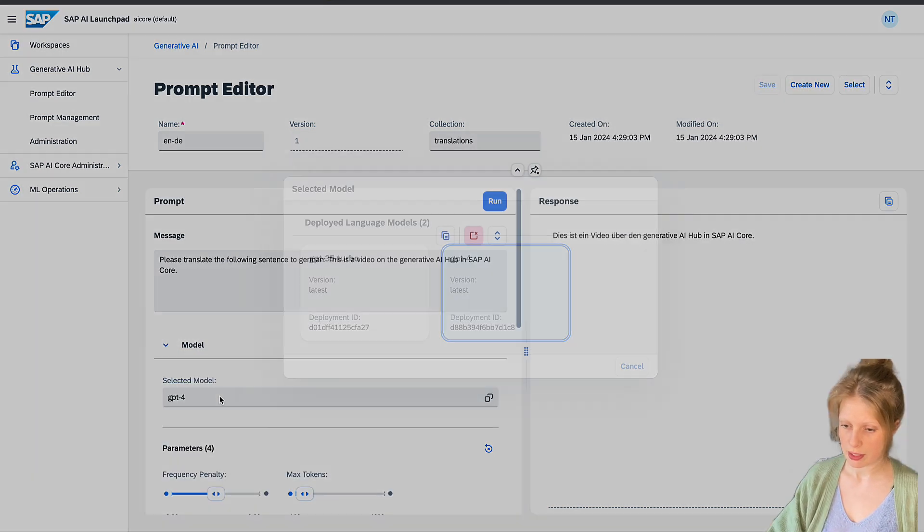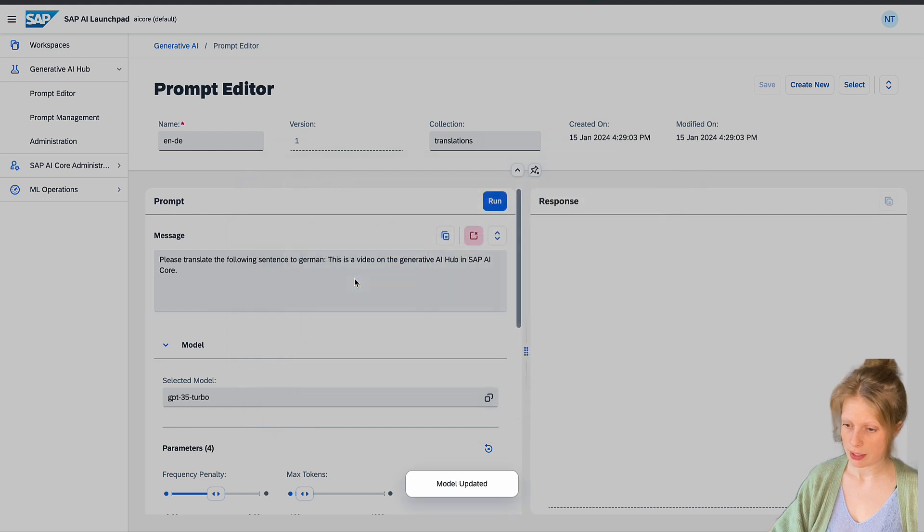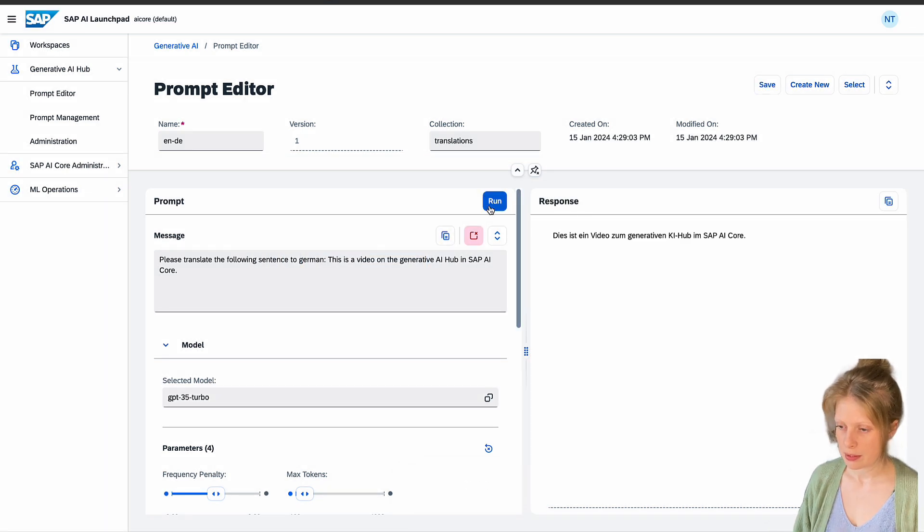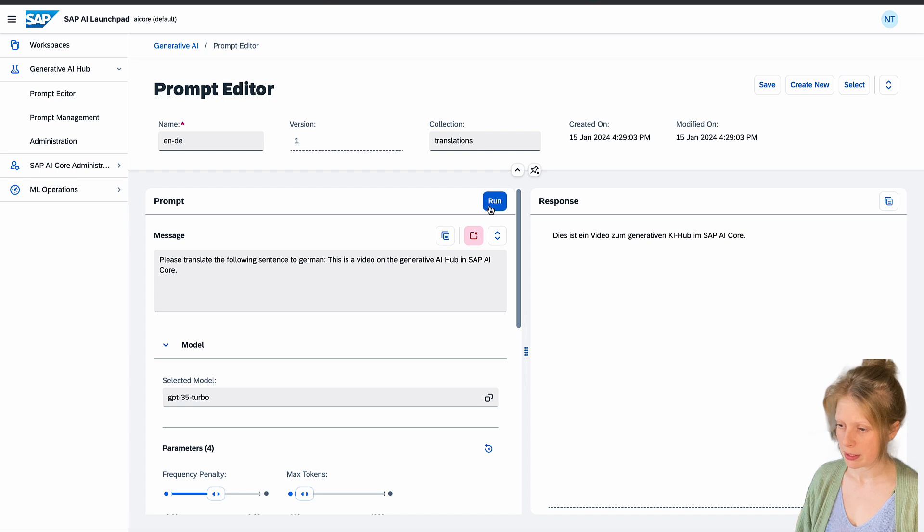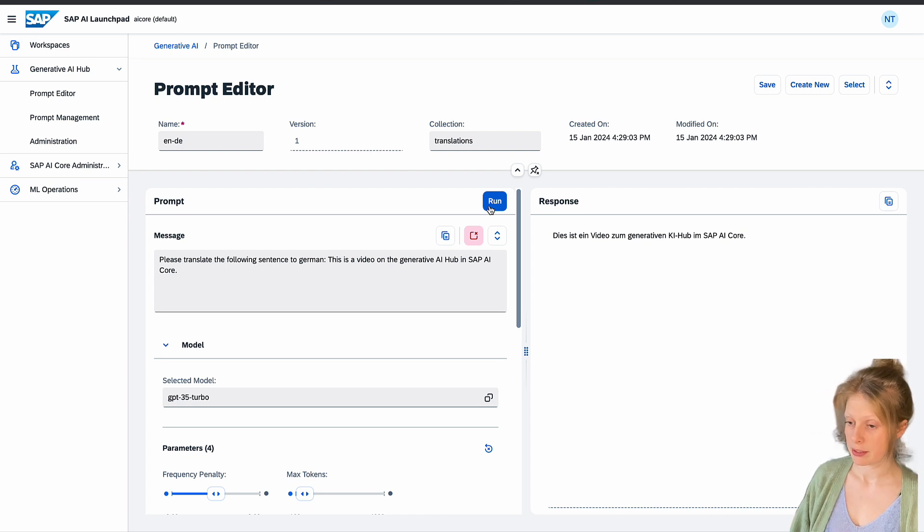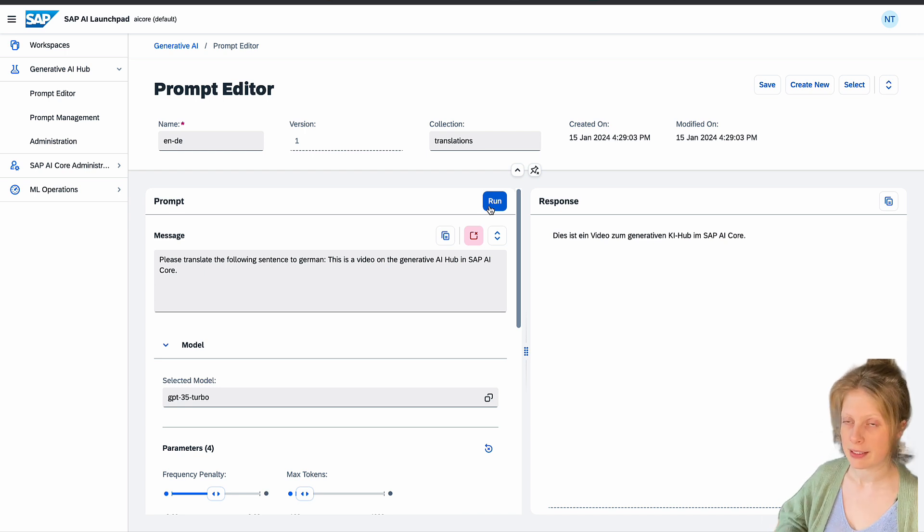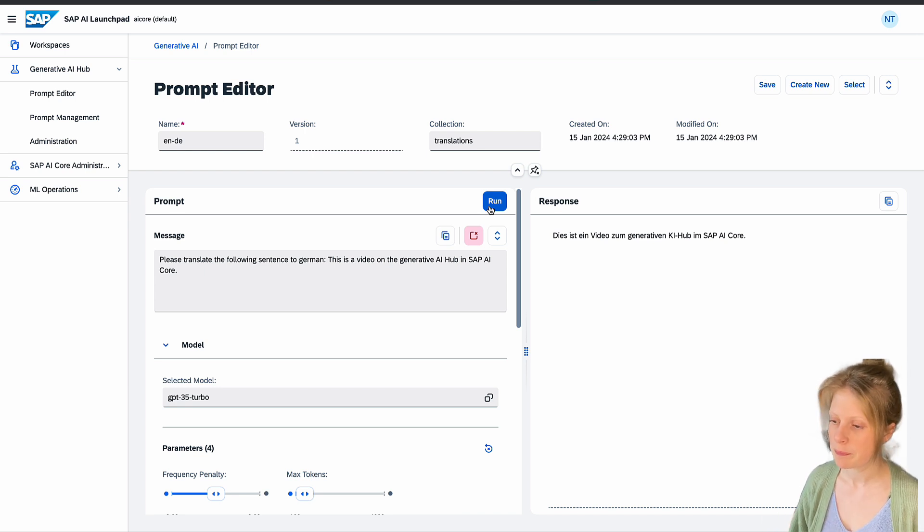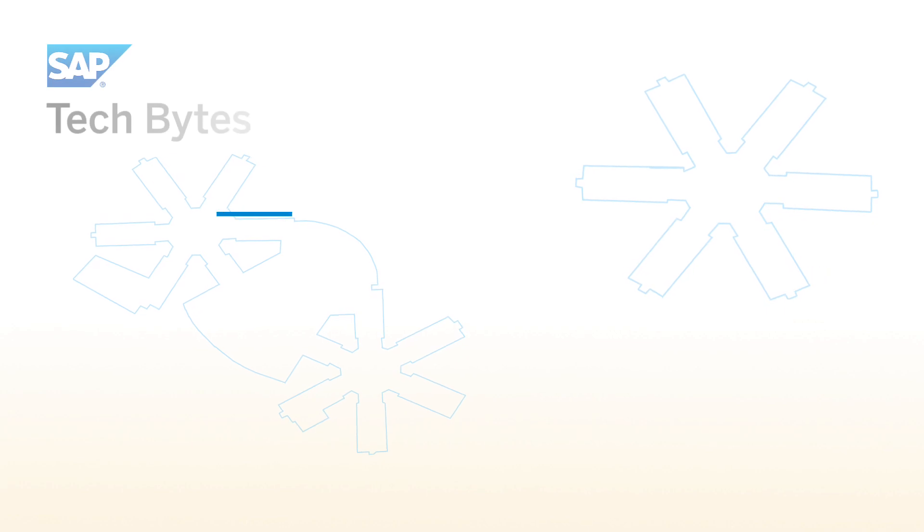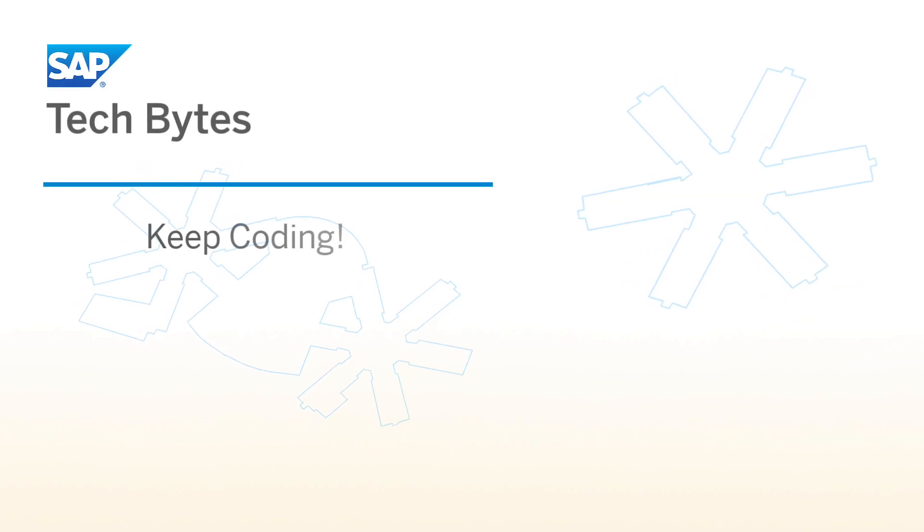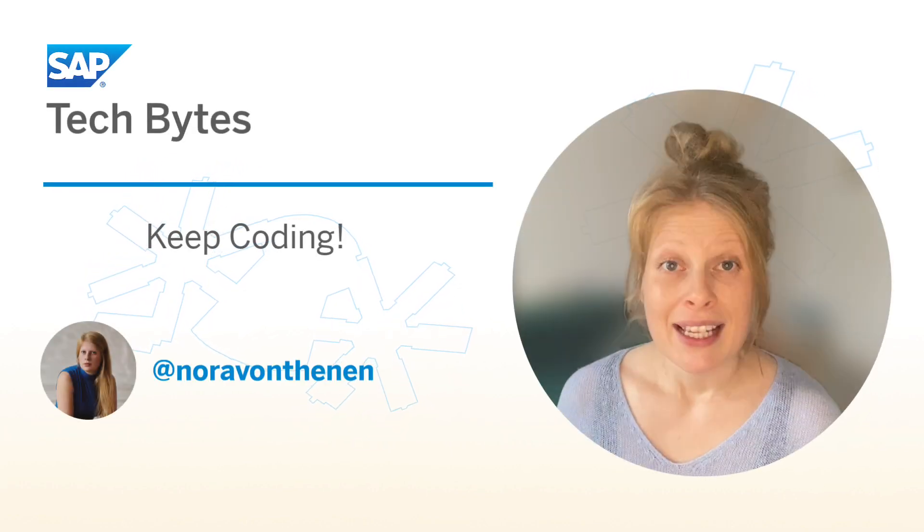So we again change the model down here, and we see if that works. It even translated the AI to KI for Künstliche Intelligenz in German. Cool.